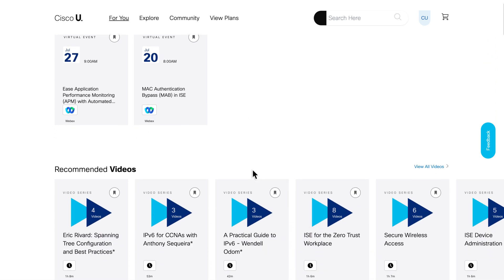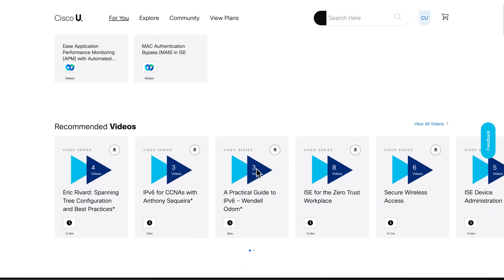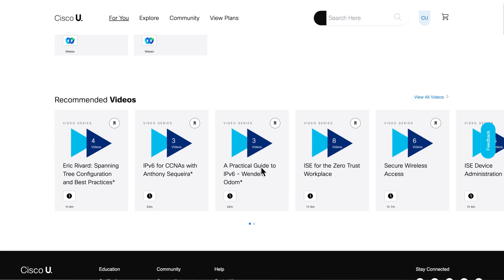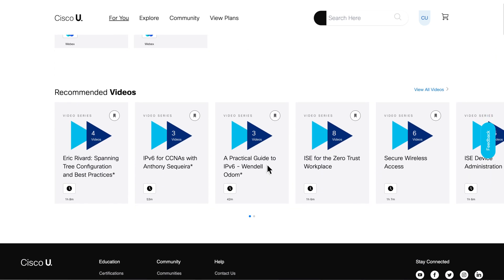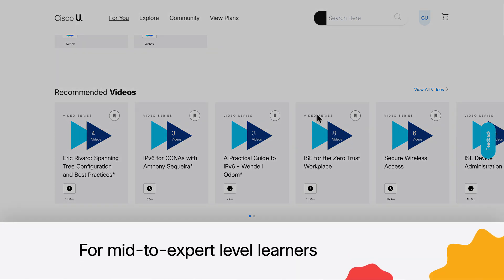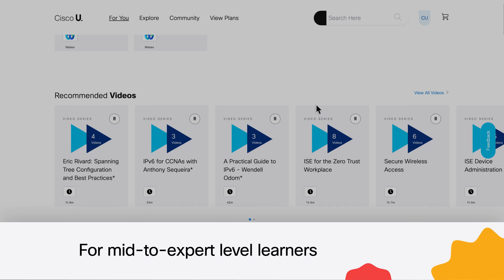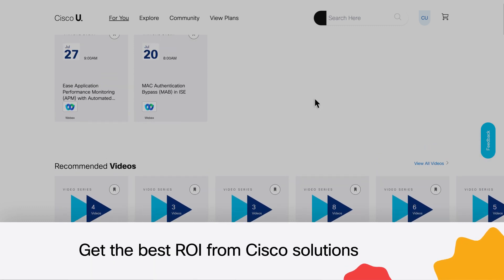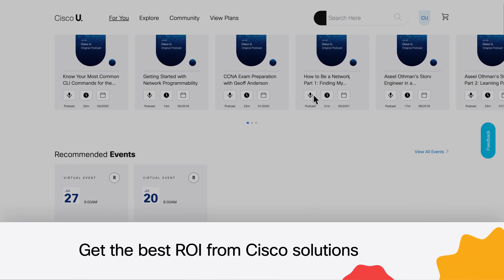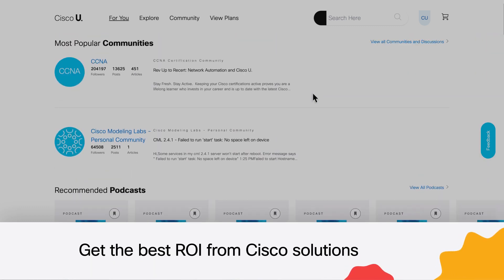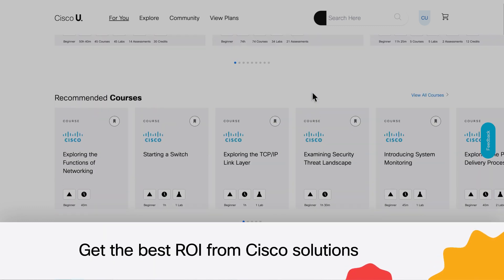including specialist exams and the core exams required for CCNP and CCIE certs. Cisco U All Access is the clear choice for mid- to expert-level learners to help them get the best ROI from Cisco products and technologies.